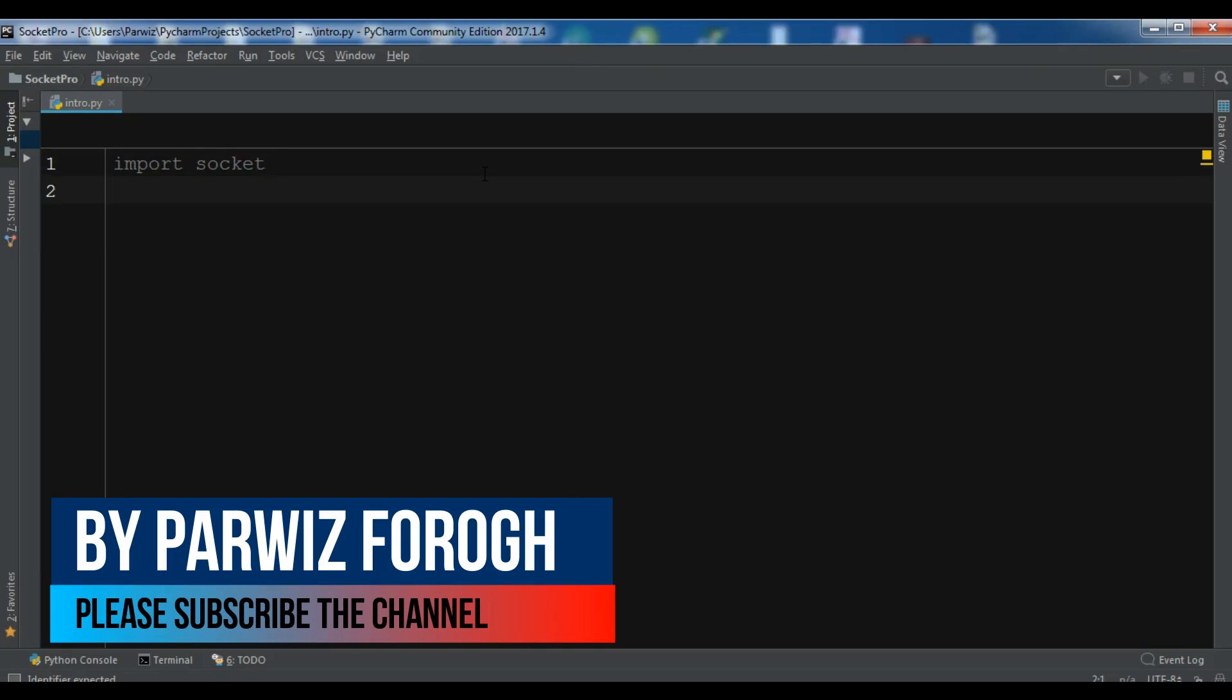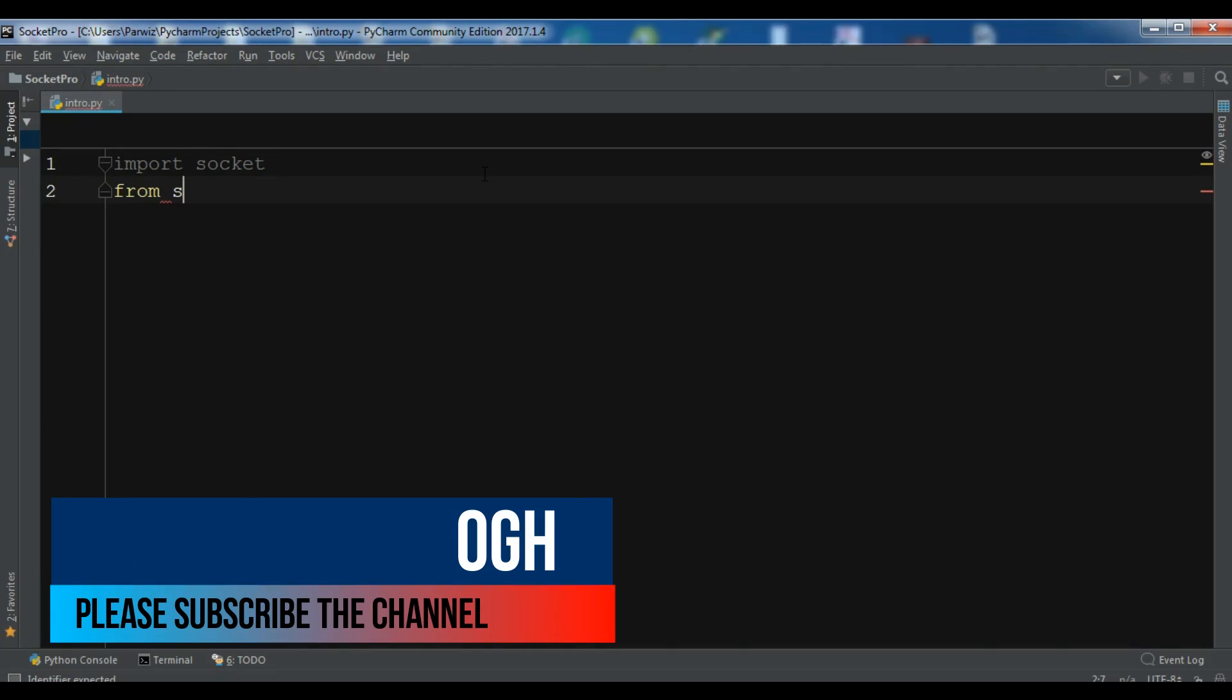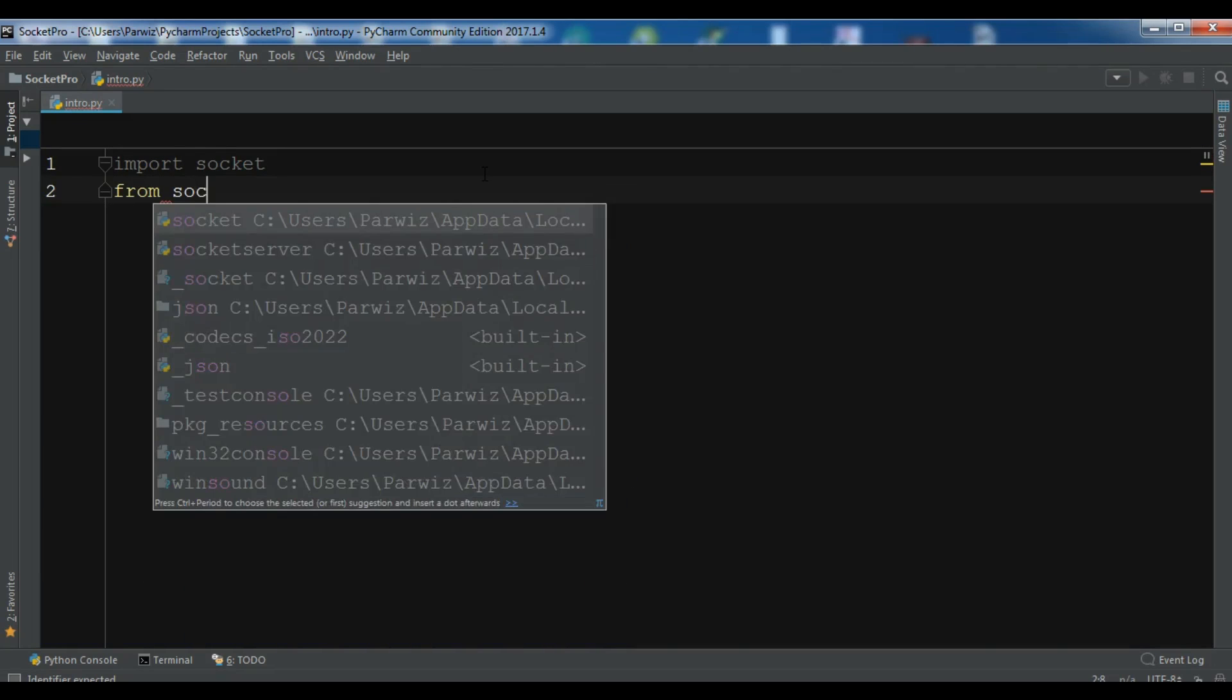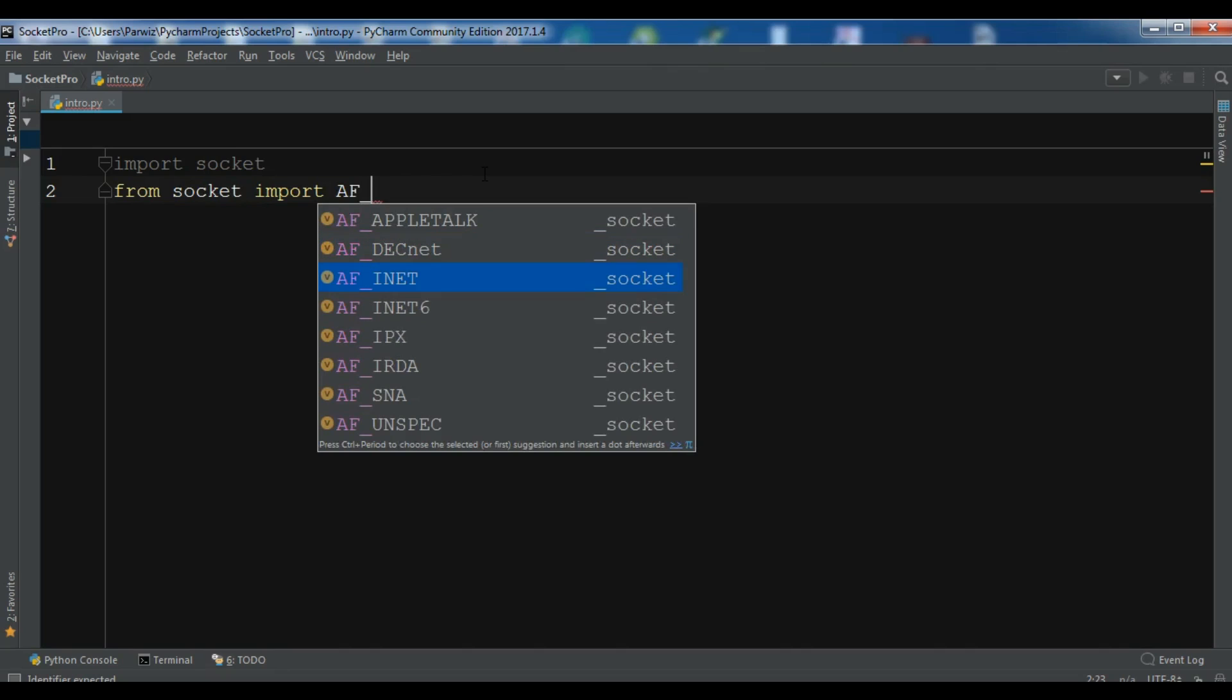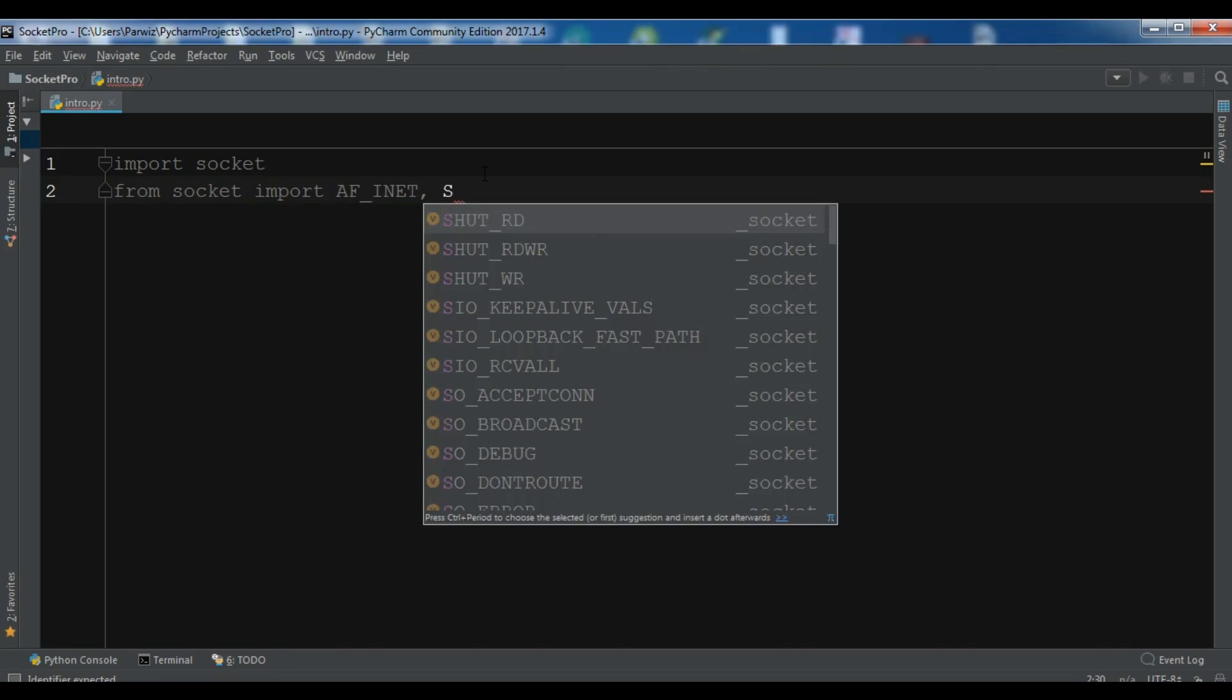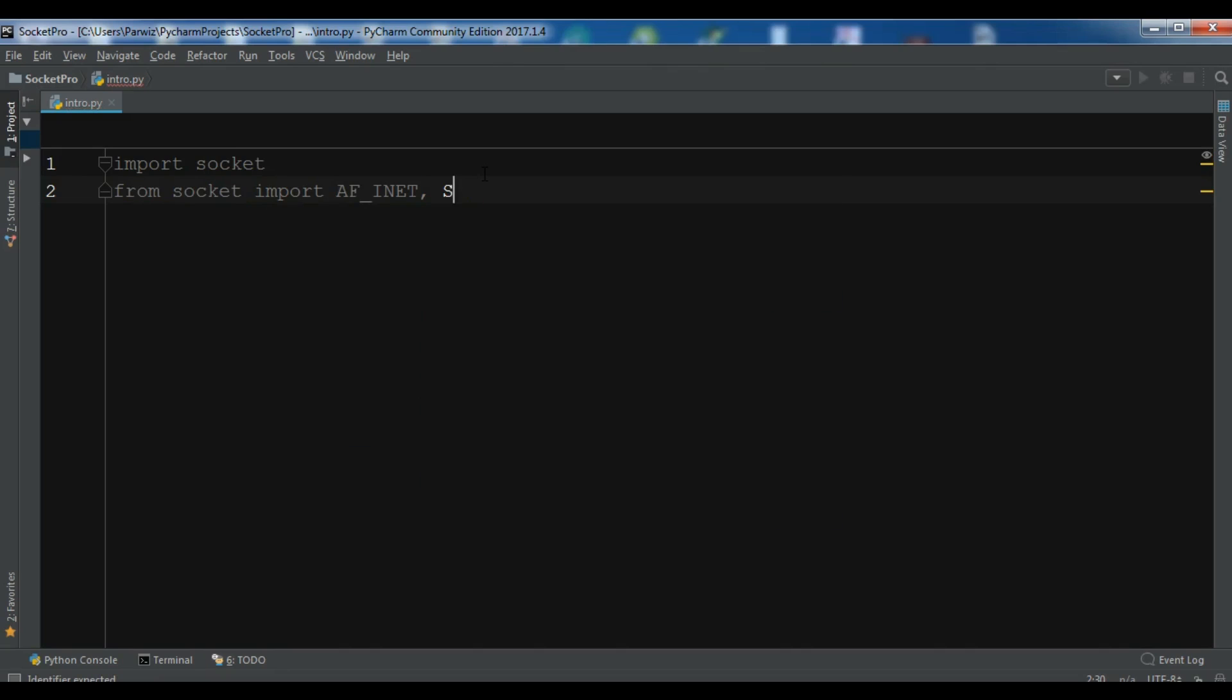And after that I need to import from socket import AF_INET. I will describe these, don't worry, and also SOCK_STREAM.